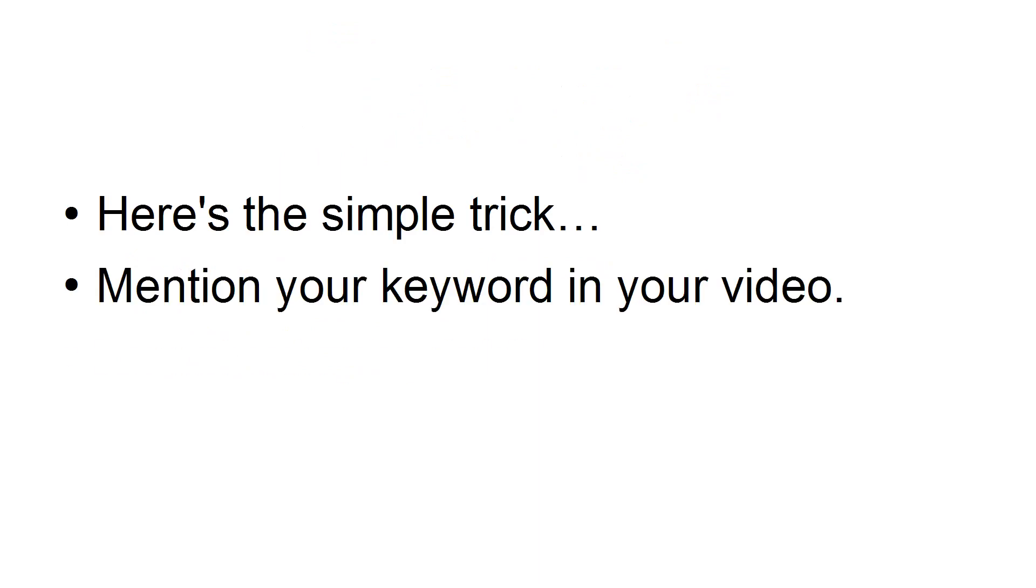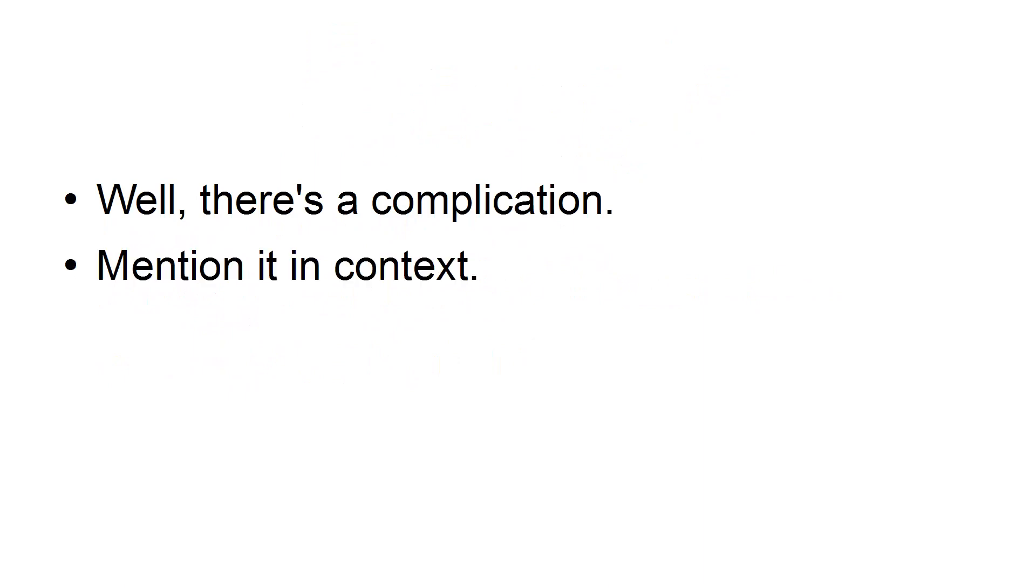Mention your keyword in your video. Sounds simple, right? Well, there's a complication. Mention it in context.